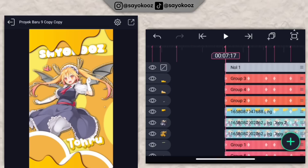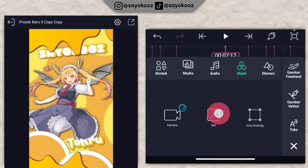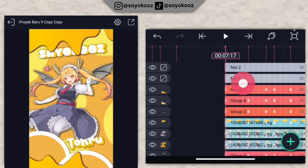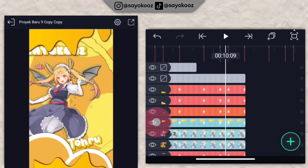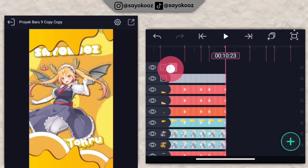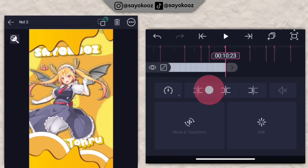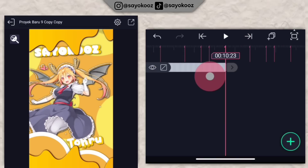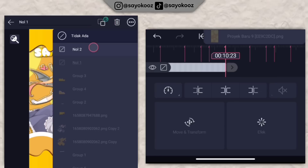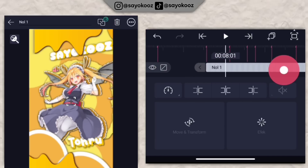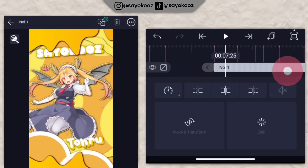Kembali lagi di paling awalnya, klik icon plus, pilih objek, pilih yang nol lagi. Panjangin sesuaikan dengan nol satunya. Klik nol satunya, klik icon di samping tempat sampah, klik yang nol 2. Di bagian nol 2 ini kita buat untuk jedak-jedaknya.